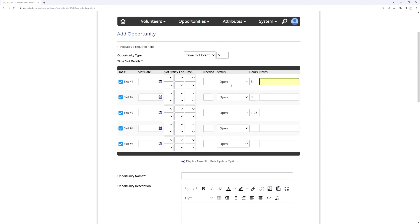The notes field for each time slot allows you to effectively give a title for that shift, distinguishing or providing additional information about the differences between time slots. If it's the same shift happening on different days — like the food sorting event — you don't really need to add notes, as that would just add clutter. But in the Neighborhood and School Cleanup example where volunteers pick based on what job they want to do, the notes field is how they're informed of what that job is. Think of it as a title for that time slot.